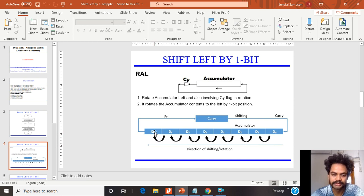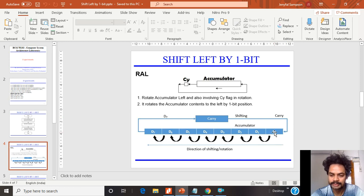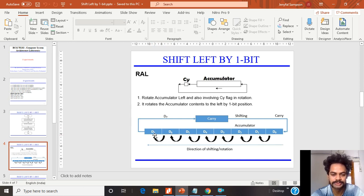Looking at this diagram: D7 is the most significant bit. When I perform the shift operation, D7 moves into the carry flag, and at that same time the previous carry flag value moves into D0. Then the shift continues — D0 moves to D1, D1 to D2, D2 to D3, D3 to D4, D4 to D5, D5 to D6, and D6 to D7 — all happening in one single RAL instruction.